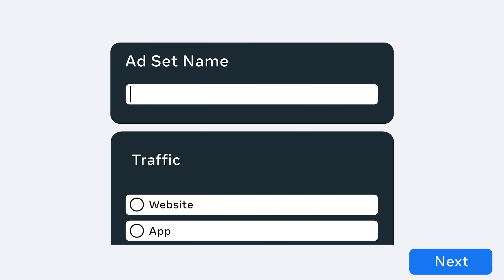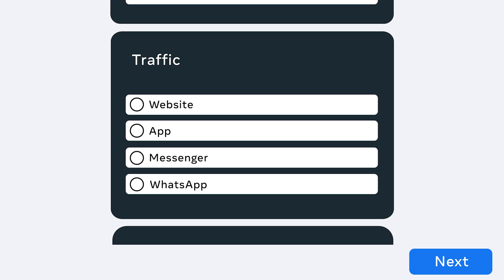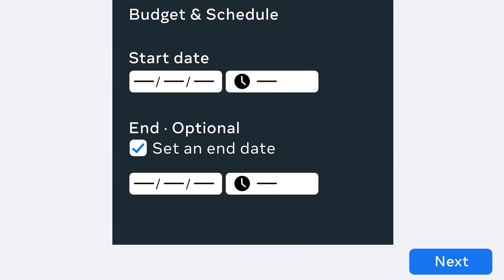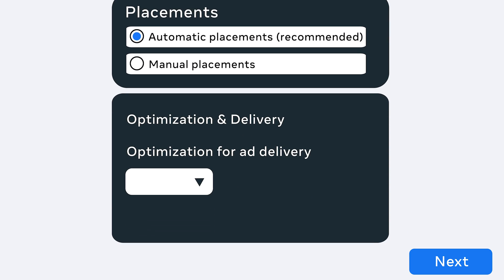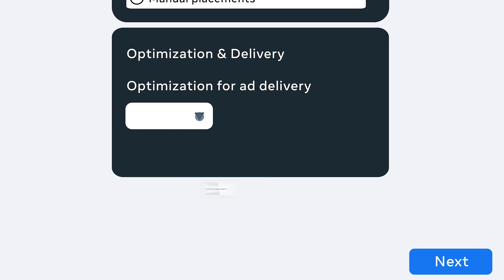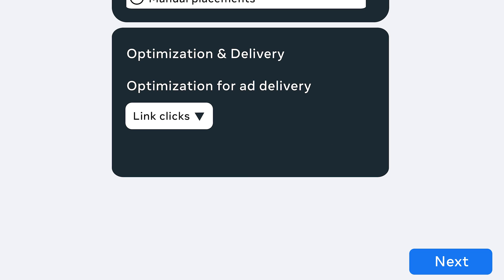Then, you'll want to choose where to drive your traffic. Select Messenger or WhatsApp depending on where your messaging experience is set up. From there, you'll choose your budget and schedule, audience, placements, and optimization. For optimization, select Link Clicks. This will deliver your ad to users most likely to click on it and begin the messaging experience.